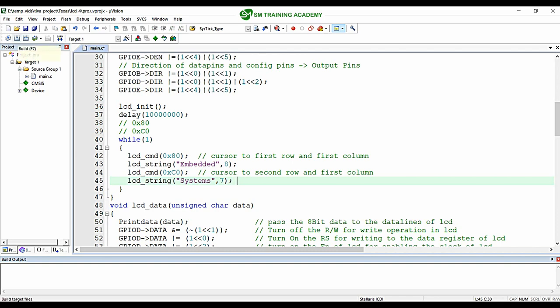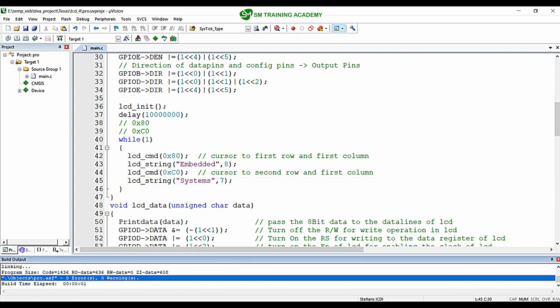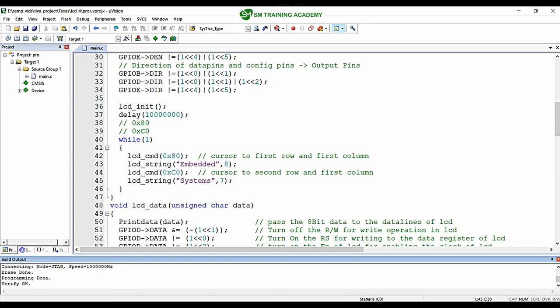Now building the program — zero errors and zero warnings. Connecting the development board to the PC and dumping the program to the Tiva C series launchpad. The download is successful.